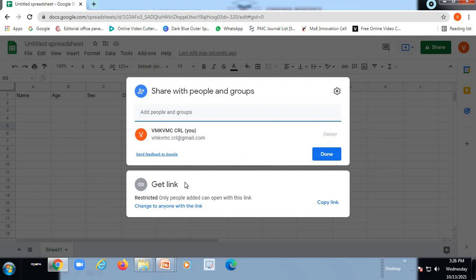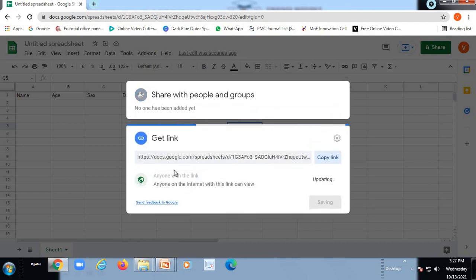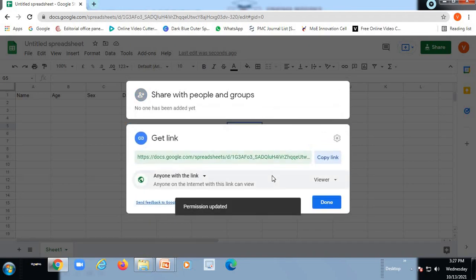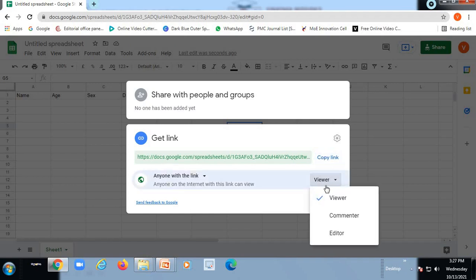But before this, you have to share the link with everyone, you have to change this option of sharing the link with anyone. So after this option is added, you can have the option of viewer or editor also or you can have the option of commenter.